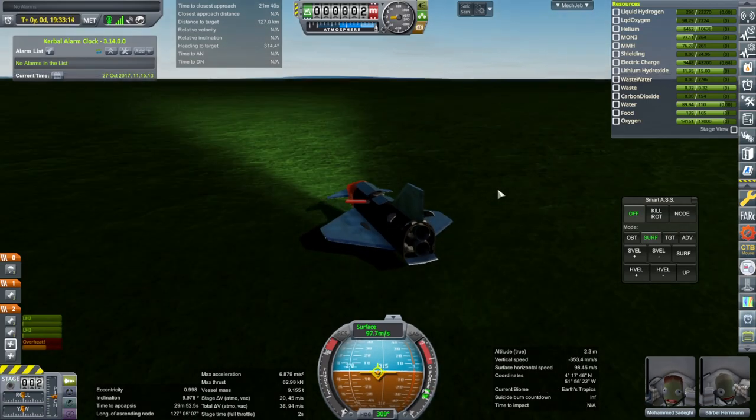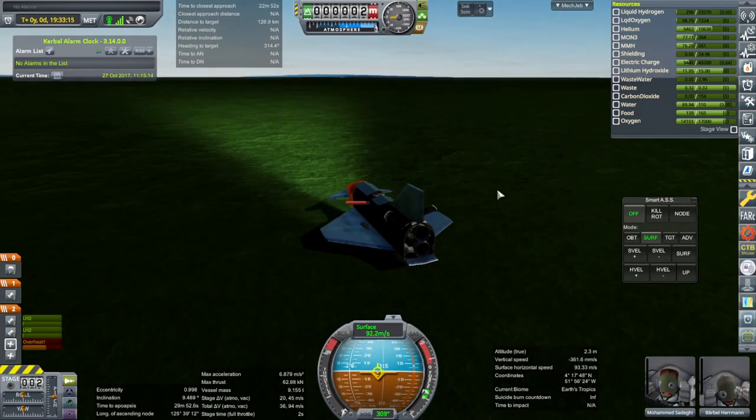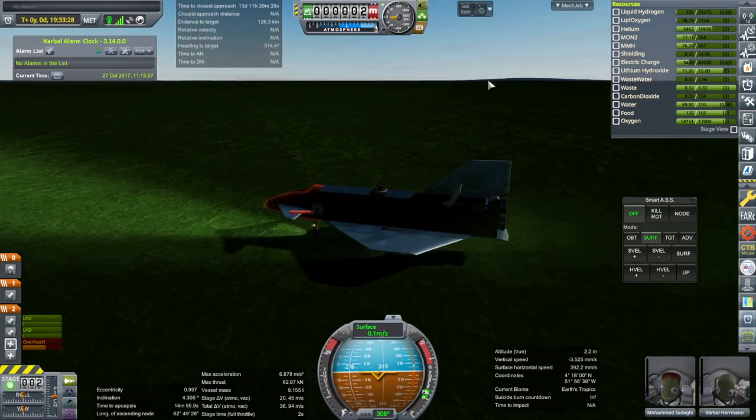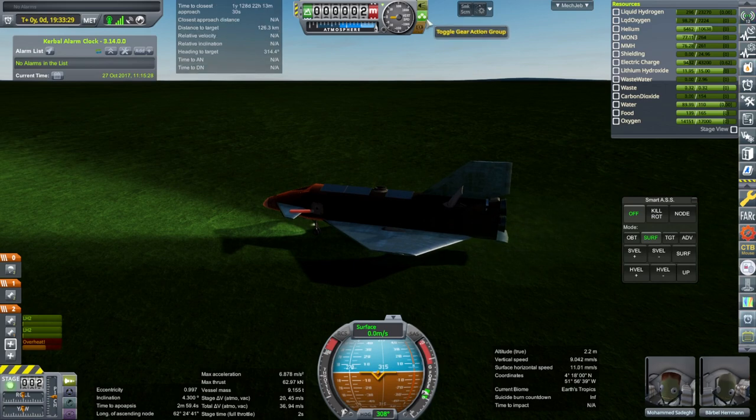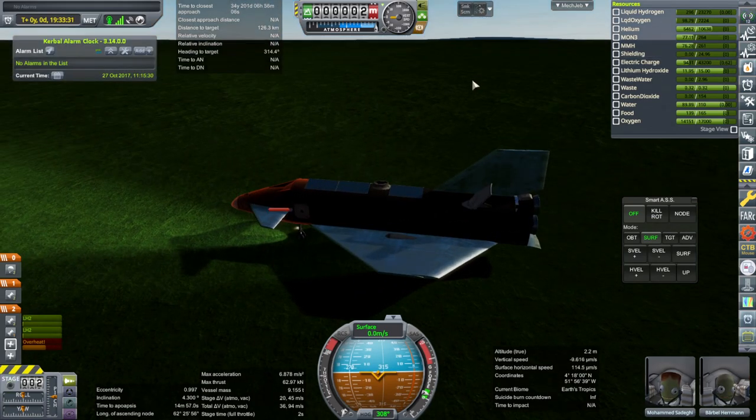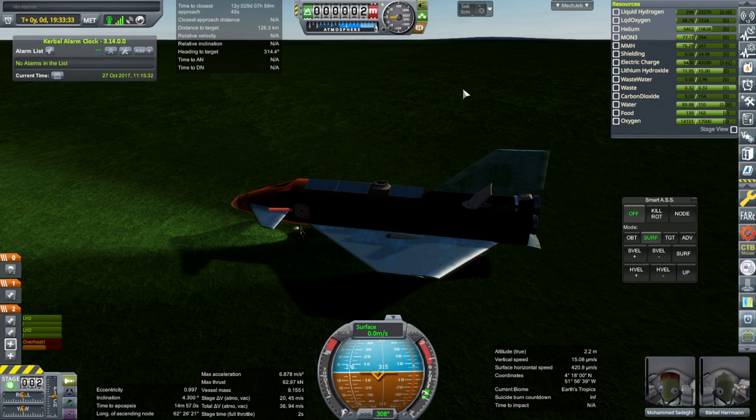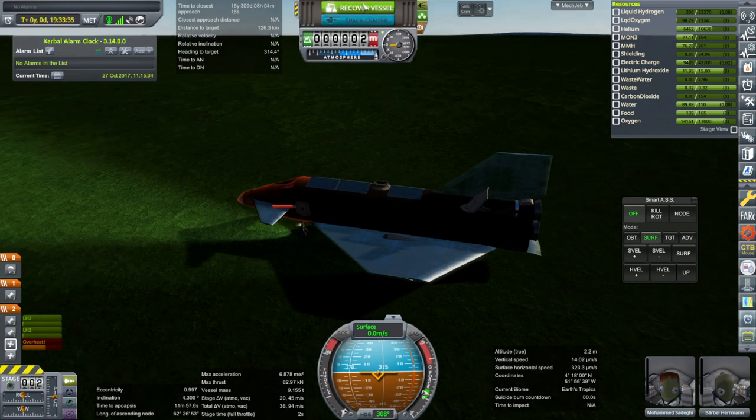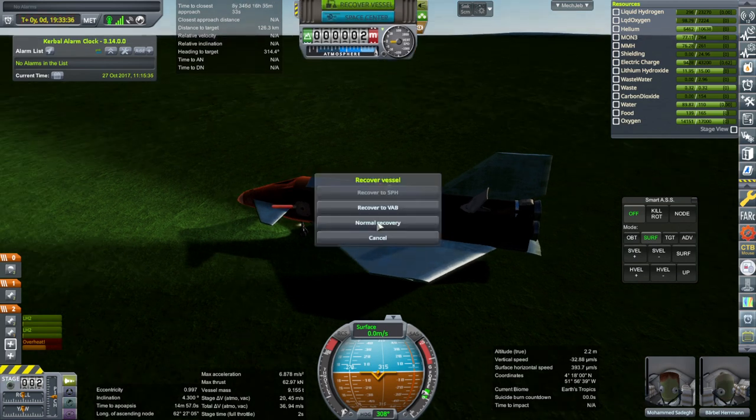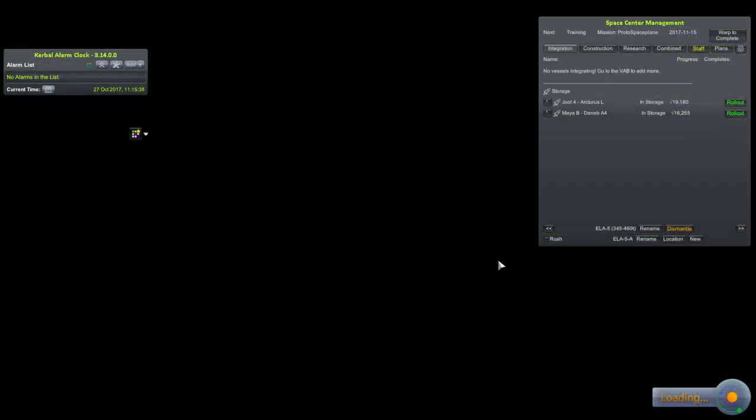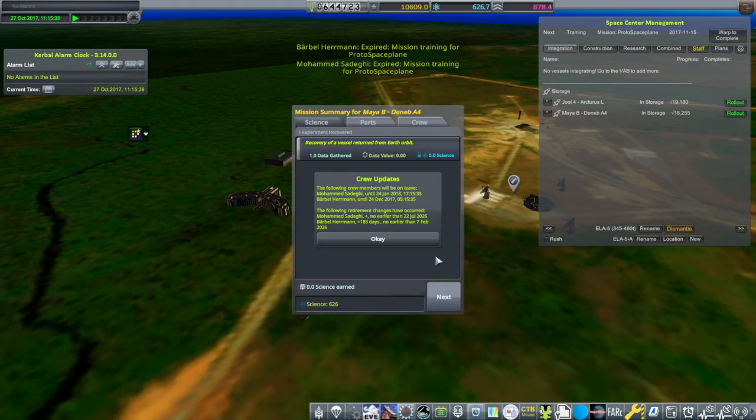Let's just make sure that we make a nice landing here. Brakes. We'll have to pick them up, but it's not too bad. I'm sure there's an airport here somewhere. Recover vessel. Normal recovery.